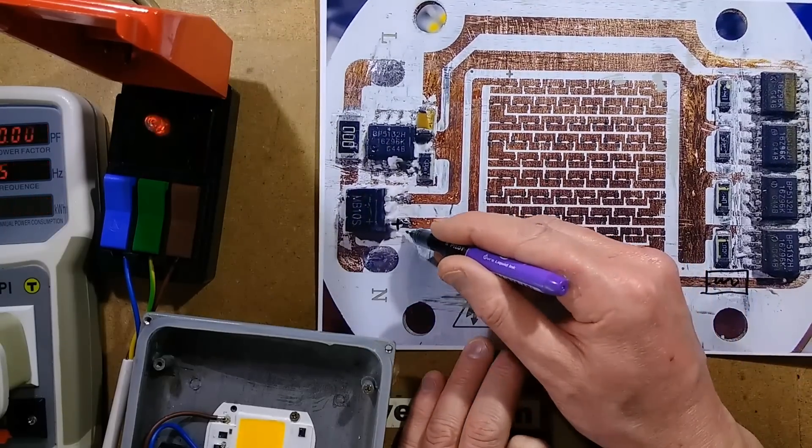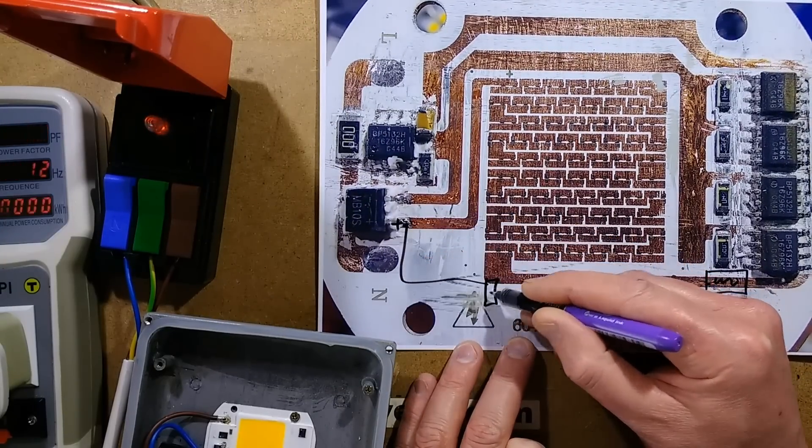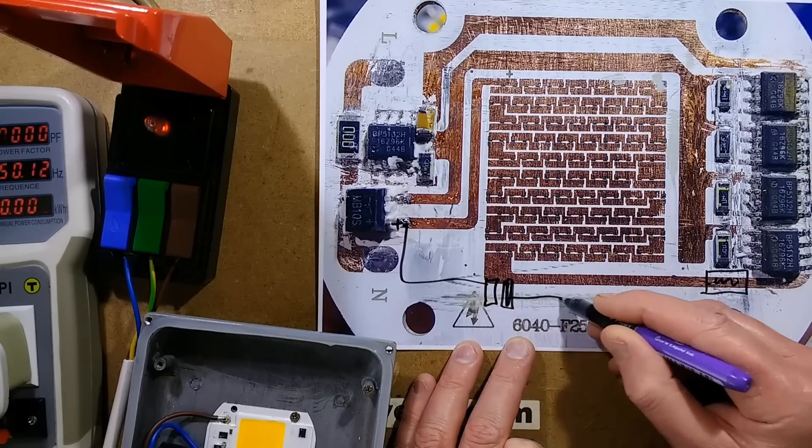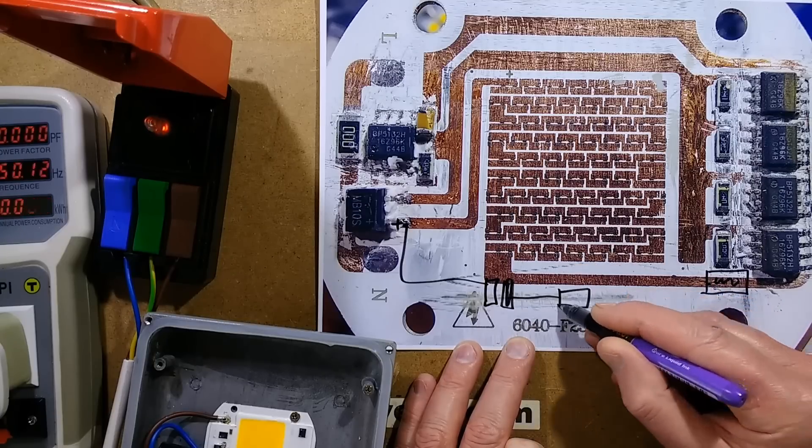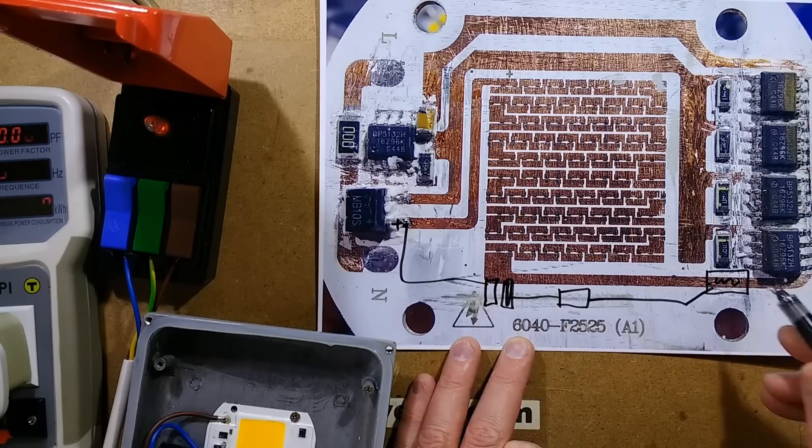So basically speaking, I've got the capacitor going across like that, and then the resistor in series, 10 ohm resistor going on to there.